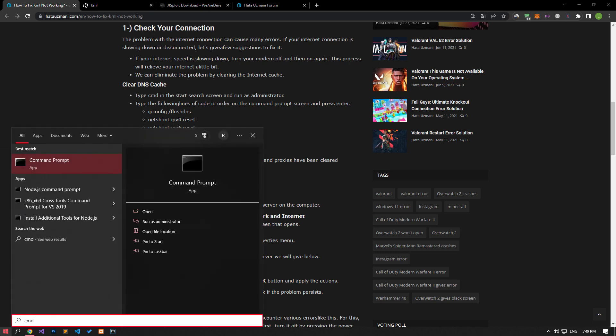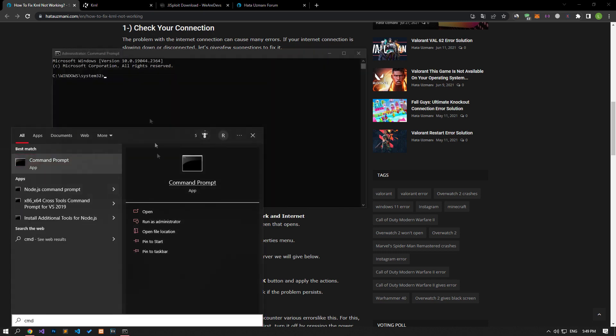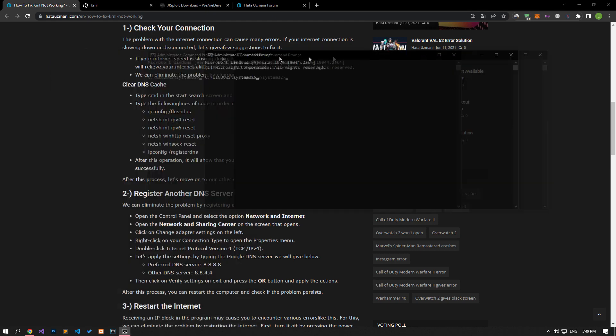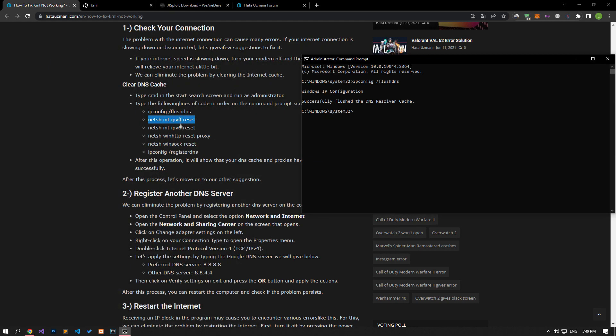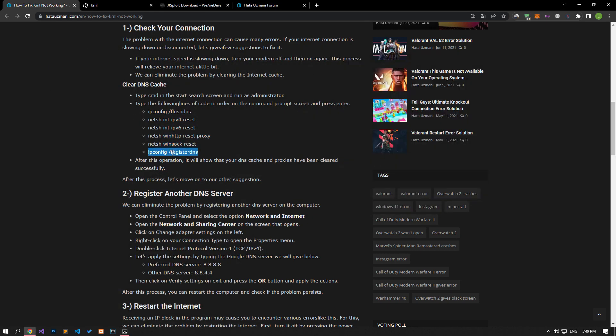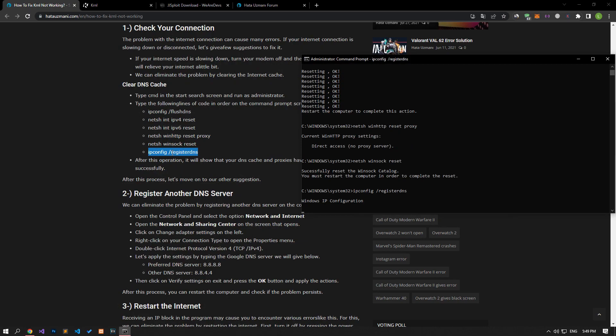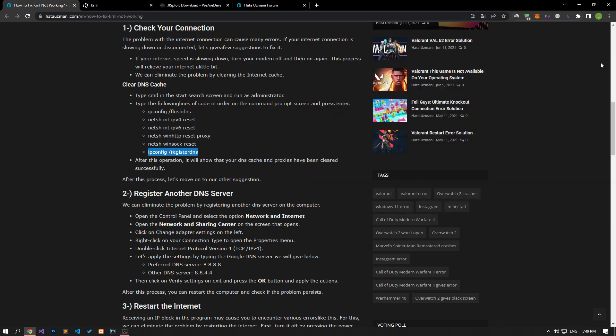First of all, let's type CMD in the start search screen and run it as an administrator. Let's paste the lines of code in the article into the command prompt window that opens and press enter.